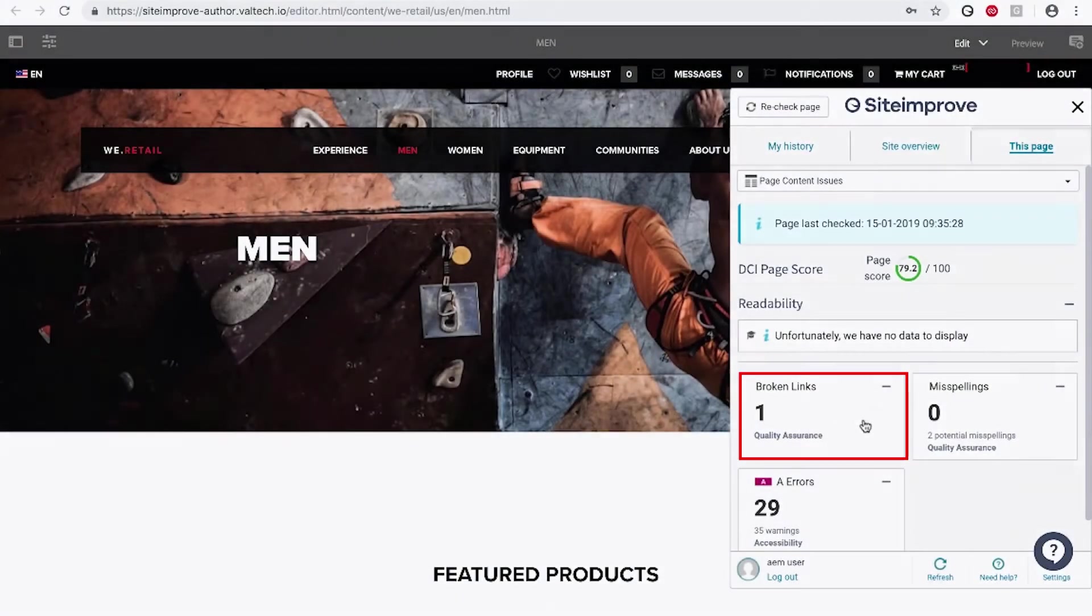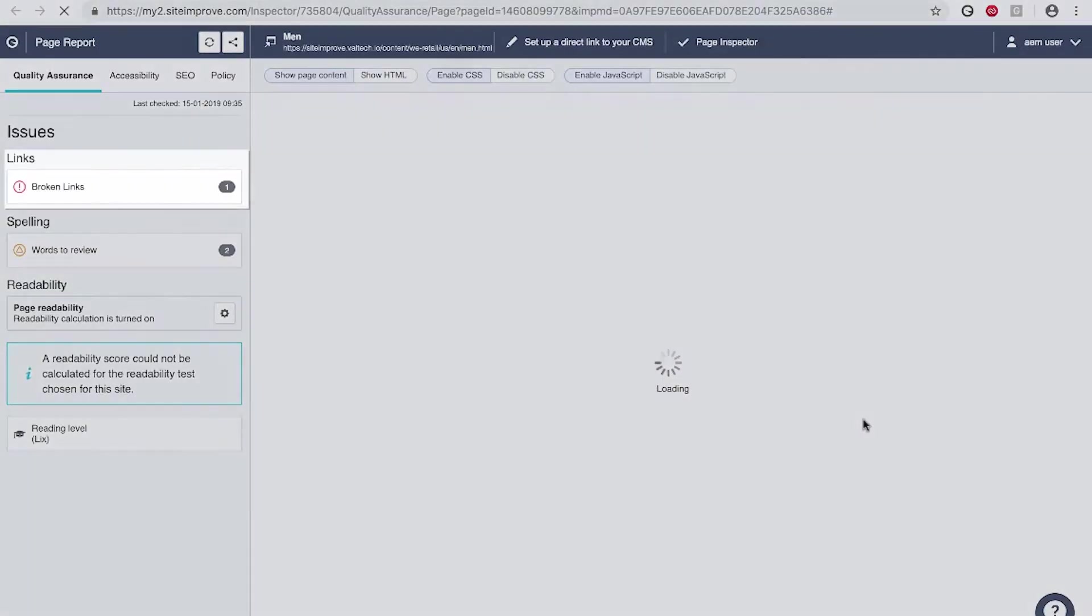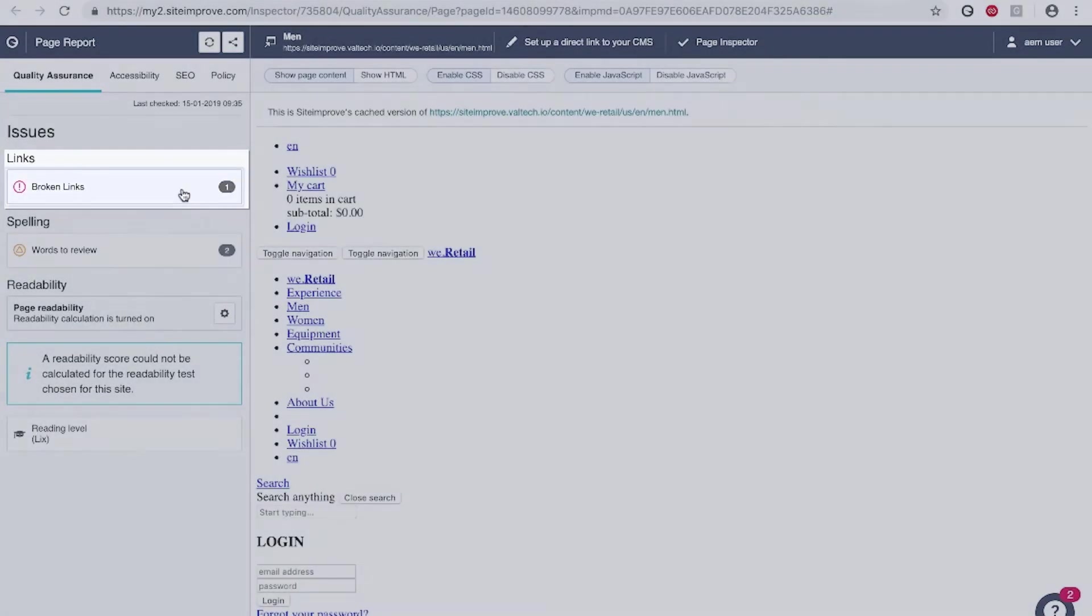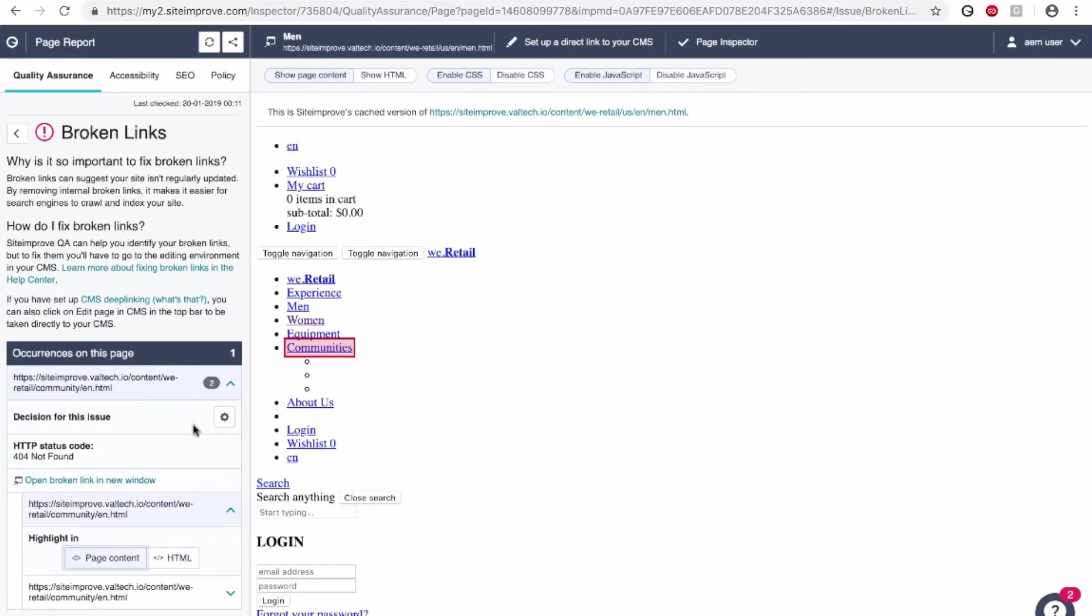You can identify an issue you'd like to fix. Easily see where the issue is within the Siteimprove platform. The issue is also highlighted in the HTML code.